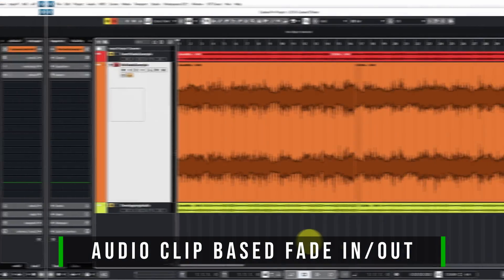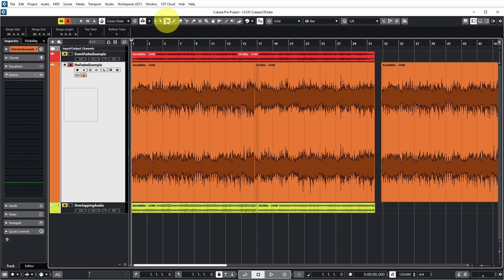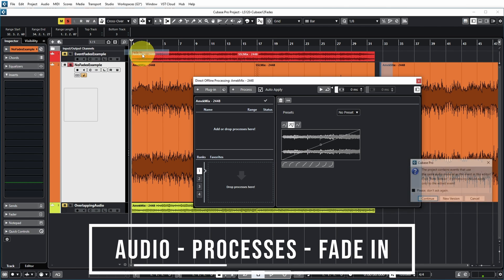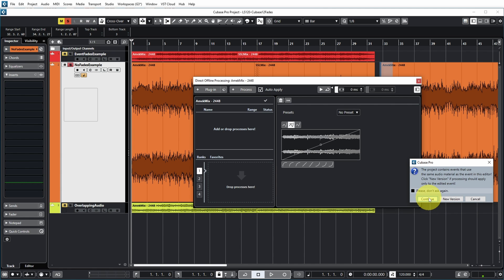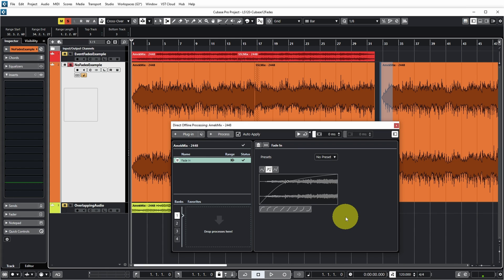Next up: fade-ins and fade-outs on an audio clip. To get clip-based fade-ins and fade-outs, copy the event and then select the range where you want to do the fade in. Go to Audio, Processes, Fade In. Two things happen: you get an editor for editing the fade, and Cubase warns you that other events use the same audio material. If you choose New Version, the fade is introduced only on that one event after generating a new audio clip. If you say Continue, you edit the fade in the existing audio clip, which affects all events using that clip.